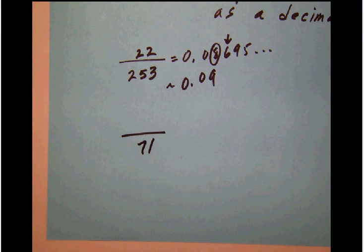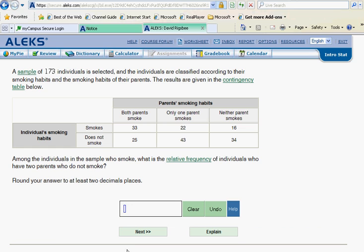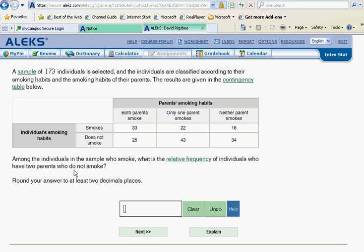Let's go back over here and see what else we've got. Among the individuals in the sample who smoke. In other words, we've got the smokers on the bottom. What is the relative frequency of individuals who have two parents who do not smoke? Two parents who do not smoke. In other words, that's the same basic meaning as neither parent smokes. So we go down here and we find neither parent smokes. That would be here. But notice that this is the one which is in the smokers column. Because we're only considering these for our total group. So it's like everything else is blocked out.